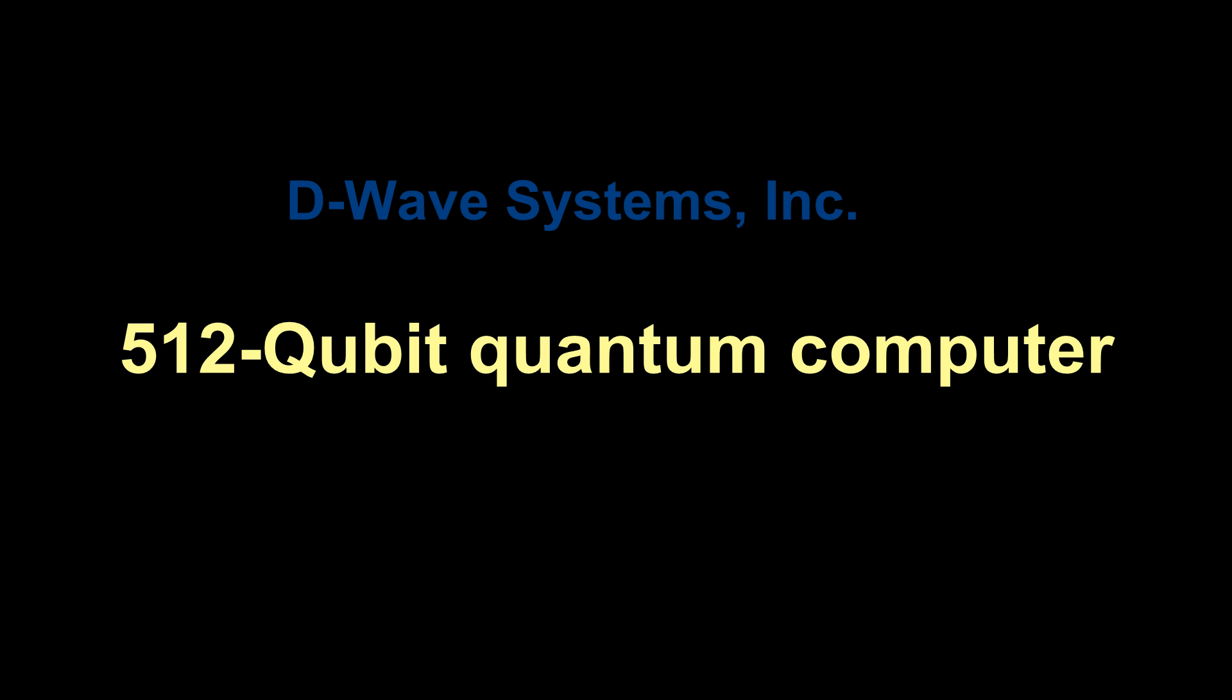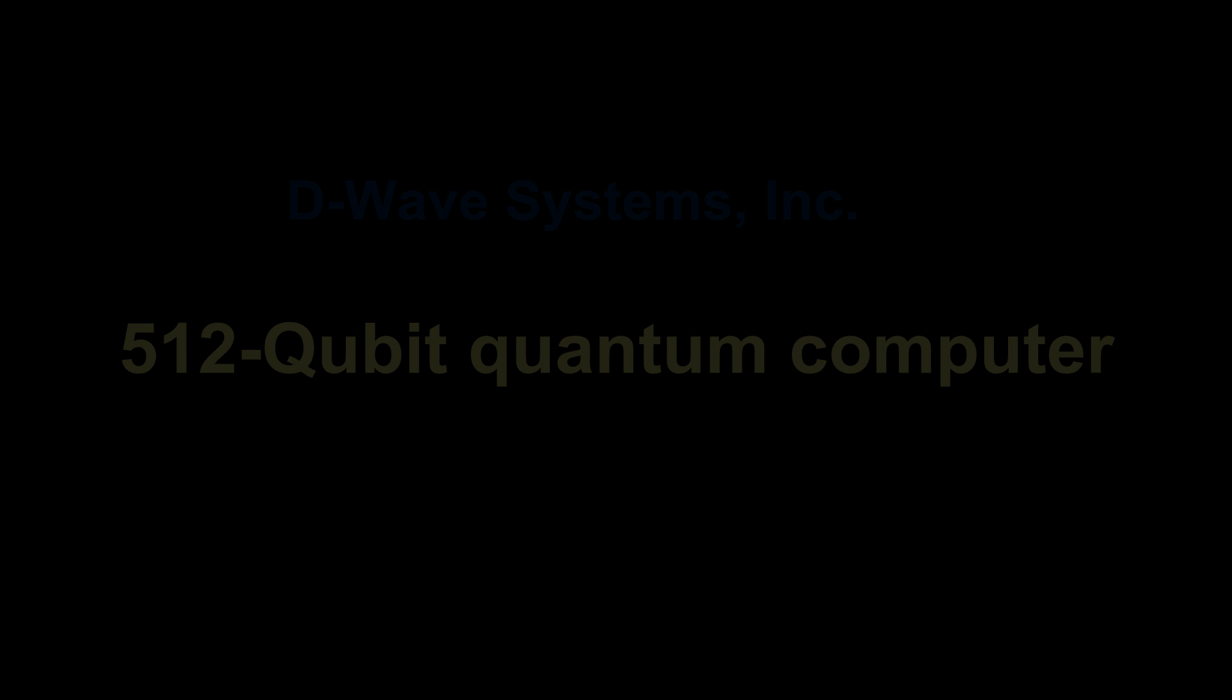You can see this reliability as Google and NASA have bought this 10 million dollar D-Wave quantum computer.